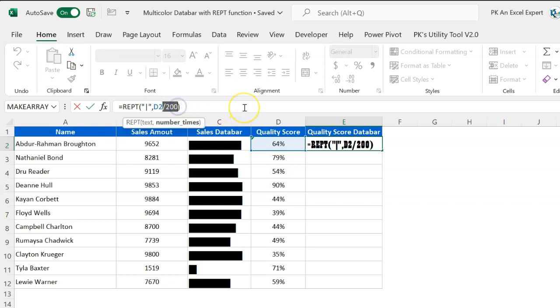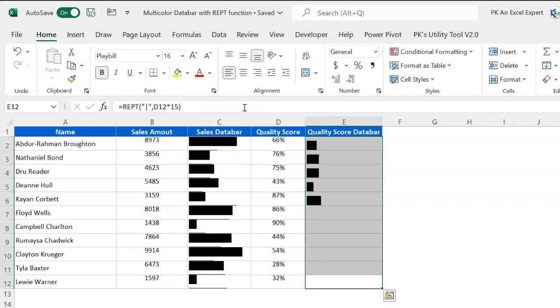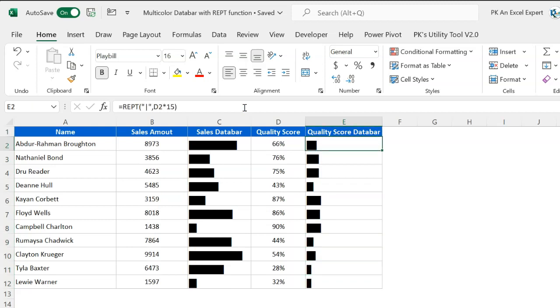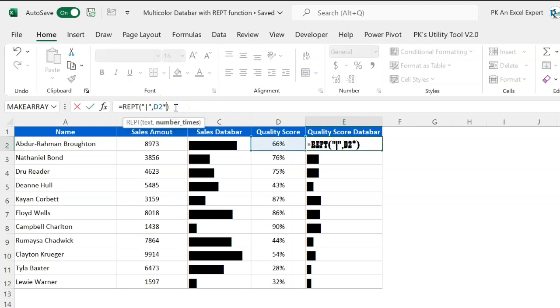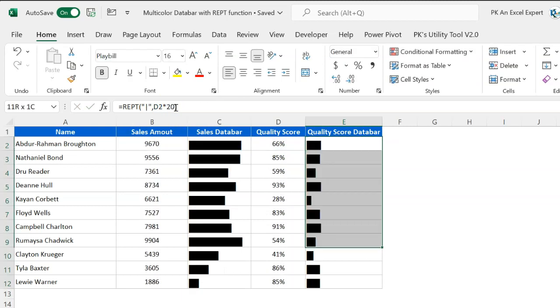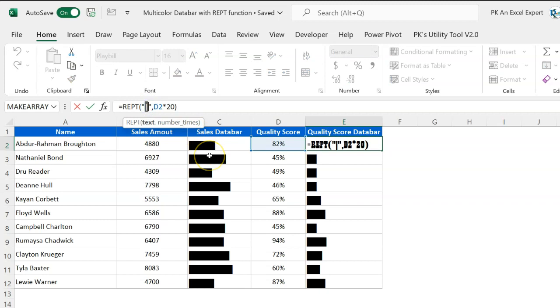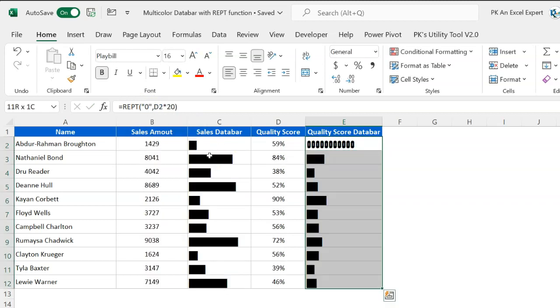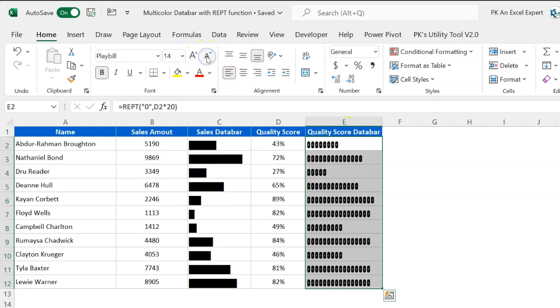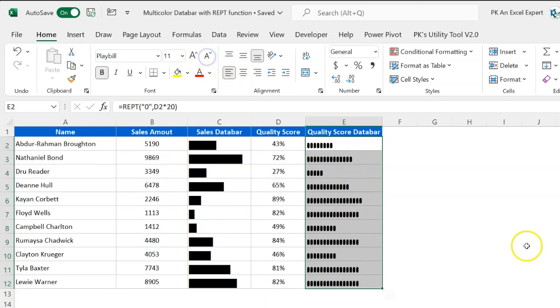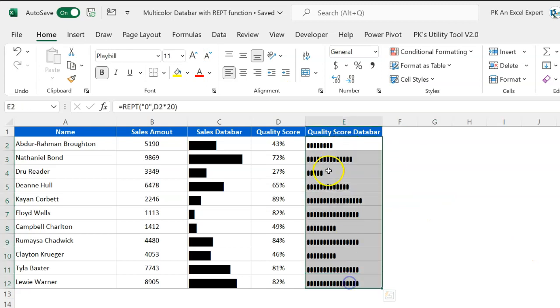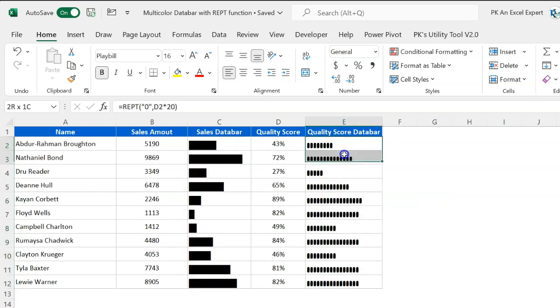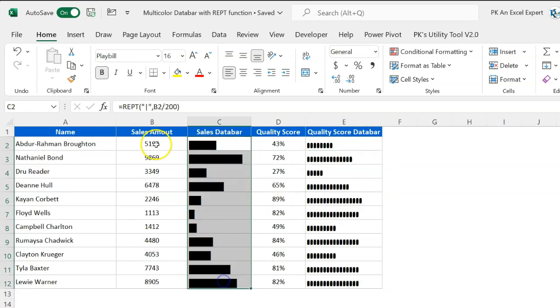We will multiply it by 10, 15, or 20. Let's multiply it by 15, then fill this down, press Ctrl+D. Or if you think this is very small, you can multiply it by 20. Here in place of this pipeline I will take the text 0 so that the format can be changed. I will reduce the size from 16 to around 10 or 11. So it will look like the stack. This is the bar chart and this is looking like the stacked bar chart.